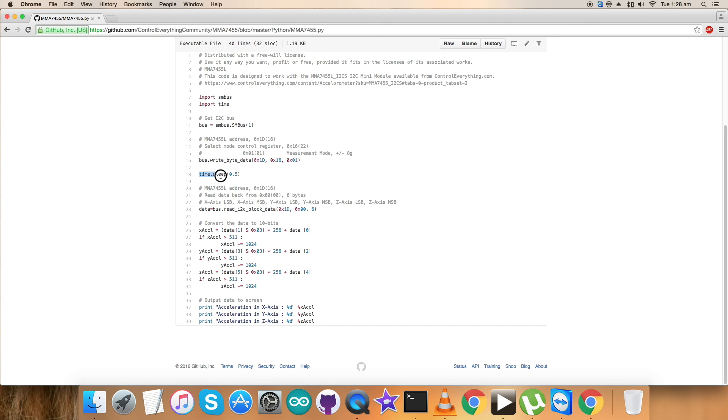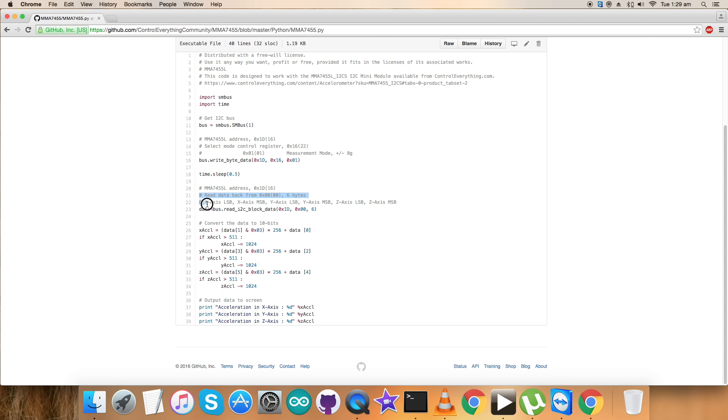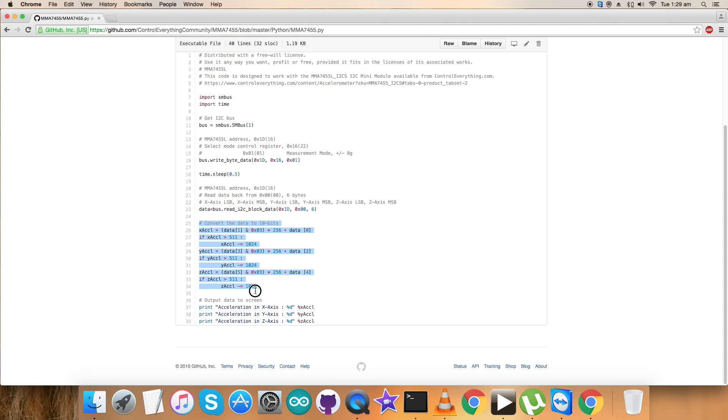Let's have a time.sleep of 0.5 seconds which will allow the sensor to settle down so that it can read the command that has been commanded. This is the address of the sensor as we have already discussed. Now here we are reading six bytes of data along with the x, y, and z axis of acceleration. Here conversion of the data takes place according to the data sheet for MMA7425.